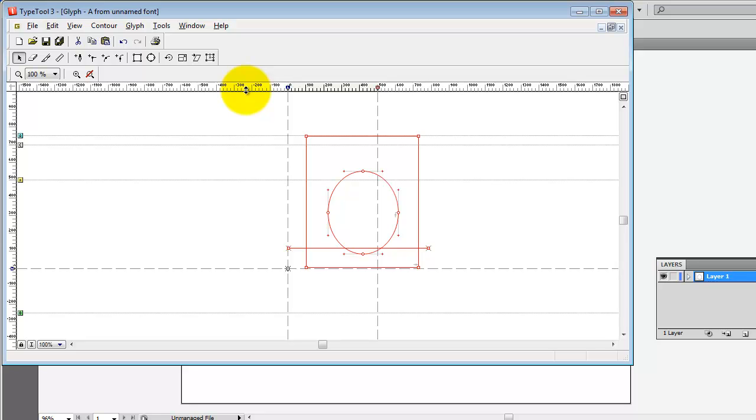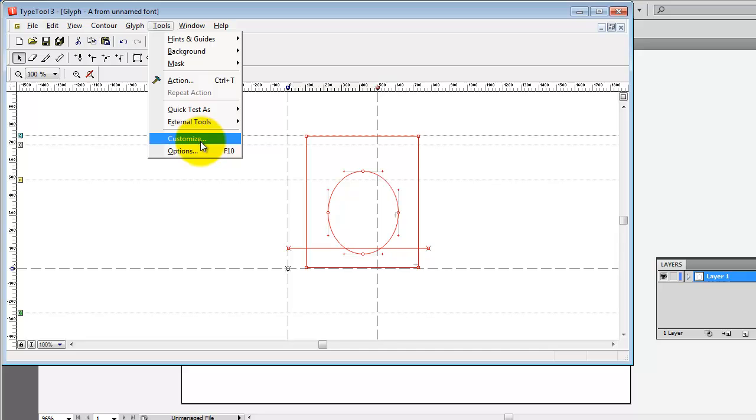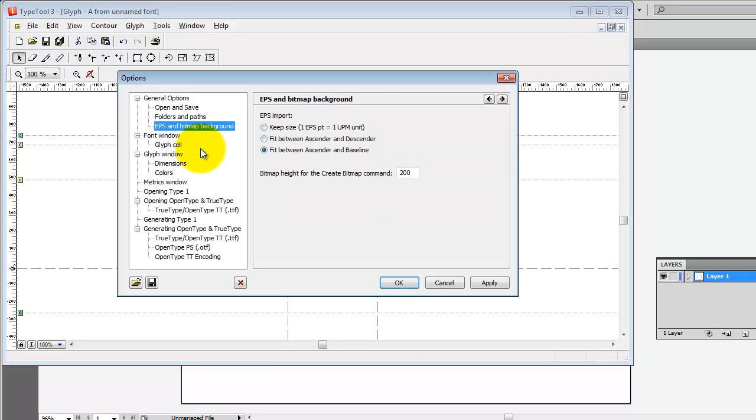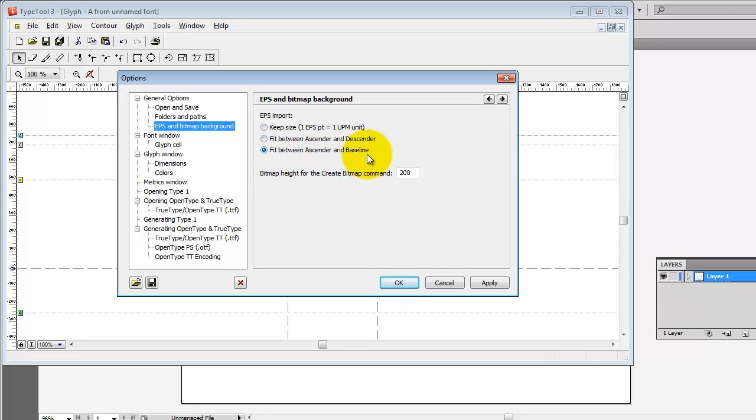Now you're going to notice there's a few problems you need to work on. But the first thing I want to say is that the reason this worked out so well is because I went to, previously, went to the Tools menu, Options, and chose the General Options, EPS, Bitmap background. I chose to have EPS files fit between the Ascender and the Baseline. You can experiment with these different settings, and there's a lot of information in the TypeTool manual about how to prepare your artwork and your settings in Illustrator before bringing them into TypeTool.